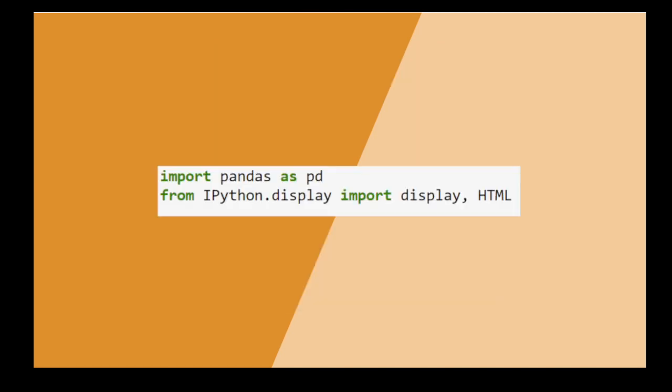First, import the necessary packages: pandas, for obvious reasons, and two functions from IPython that will help us later to import a great looking font.